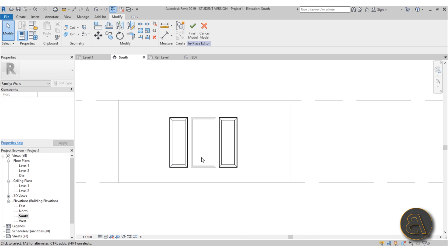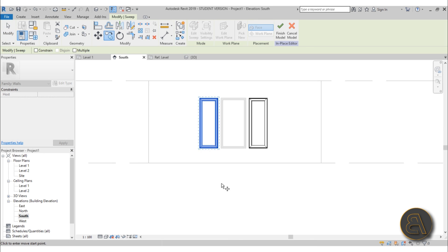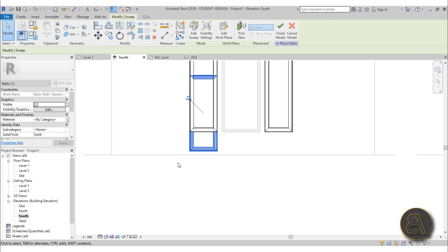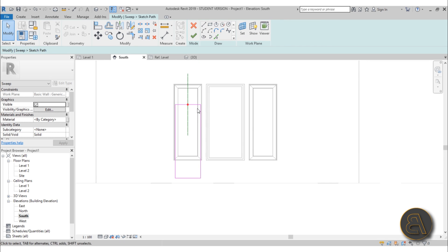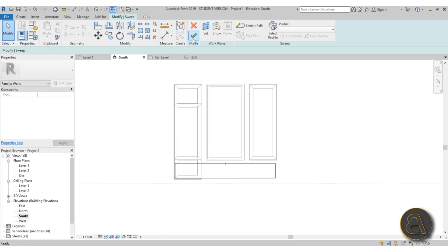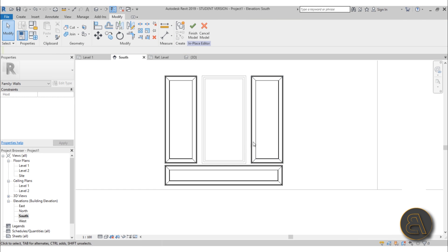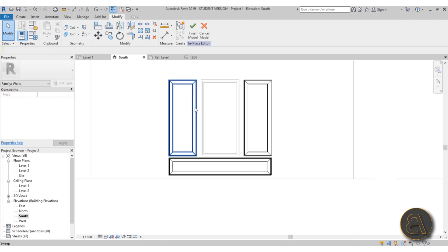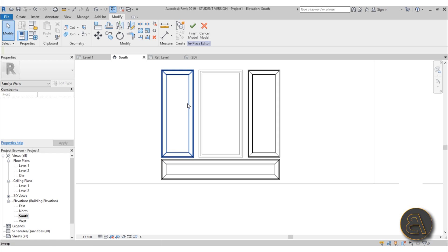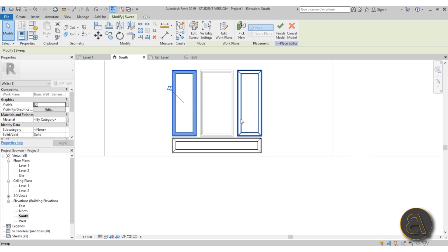You can copy this sweep down and then go to Edit Sweep > Sketch Path and change the path to something different — maybe a horizontal band. Hit Finish, then Finish again, and that sweep looks like this. You can play around with these elements to create all of this wall paneling or wall trim.